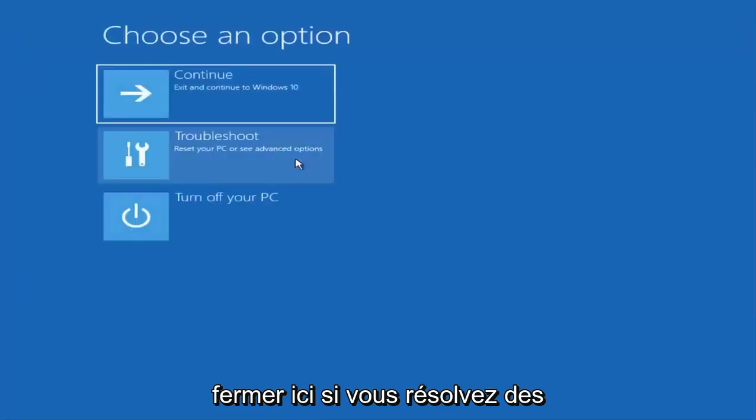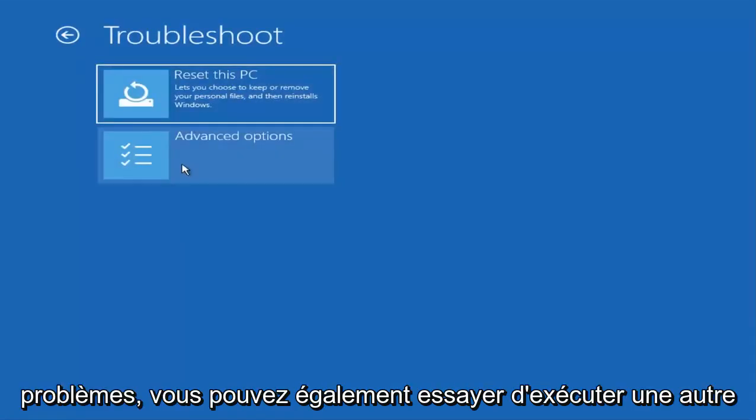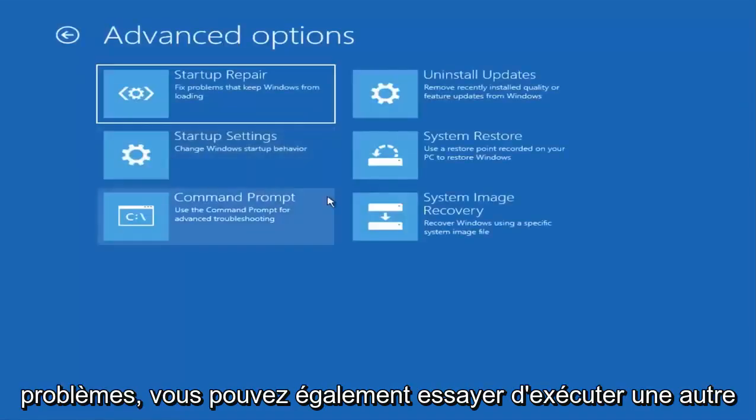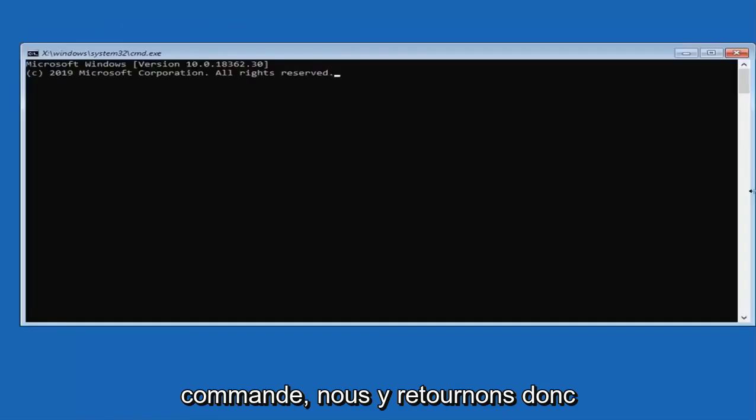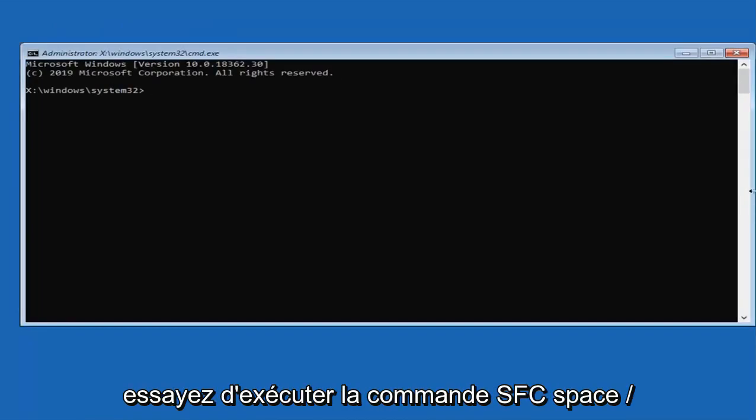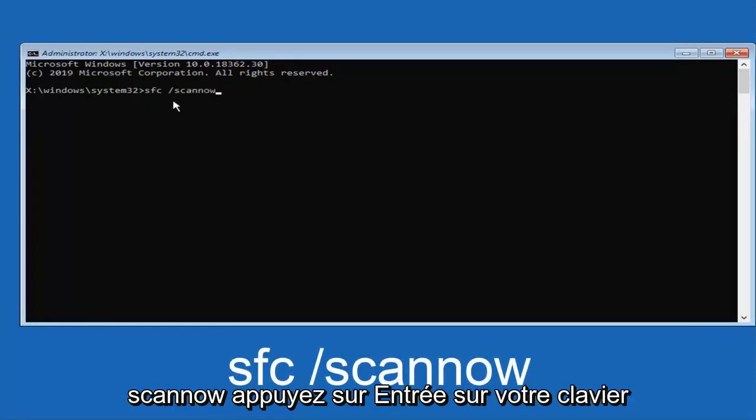Now that you have done that, you can close out of here. If you are still having problems, you can try running another command as well. Try running the SFC space forward slash scan now command. Hit enter on your keyboard.